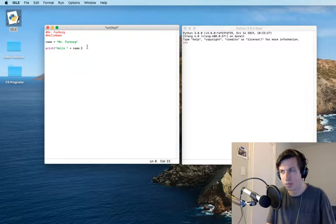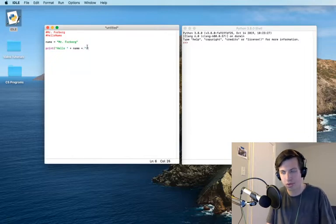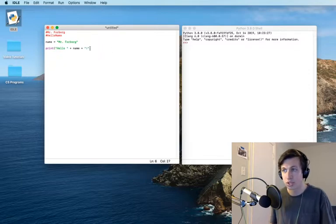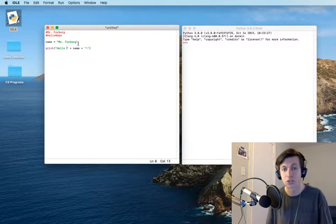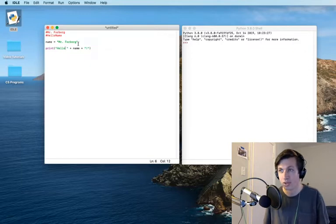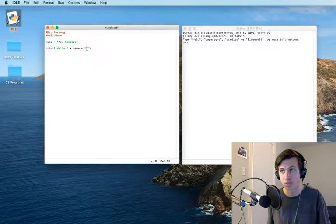And I'm going to put a space again, hit a plus sign, and I'm going to end by putting an exclamation point because we're excited to see the person. So one thing that I do want to point out is notice that I put a space right after hello. This will read hello space Mr. Forberg exclamation point.